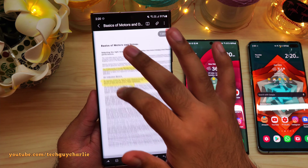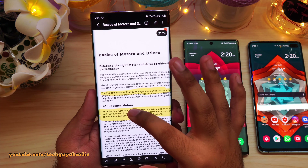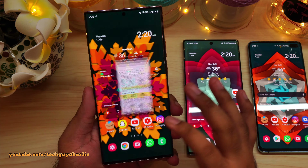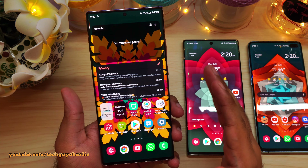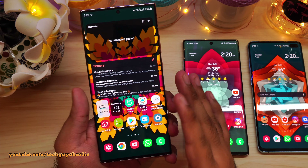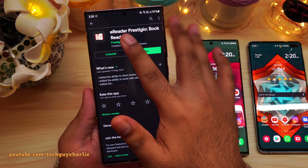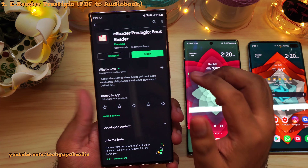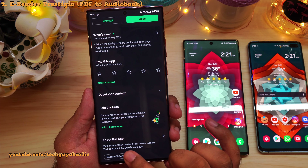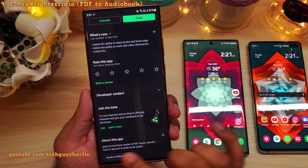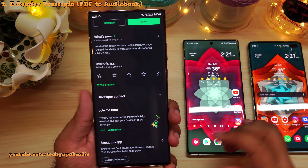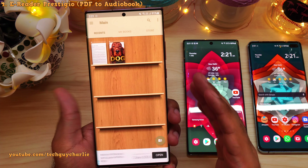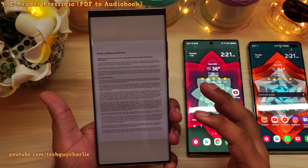Reading PDFs on such a small screen can be a bit of a challenge. But there is an app on the Play Store that allows you to convert PDFs into audiobooks. It's called E-Reader Prestigio Book Reader — a multi-format book reader and PDF viewer, ebook, text-to-speech, and audiobook player. This one will convert your regular PDFs into audiobooks.